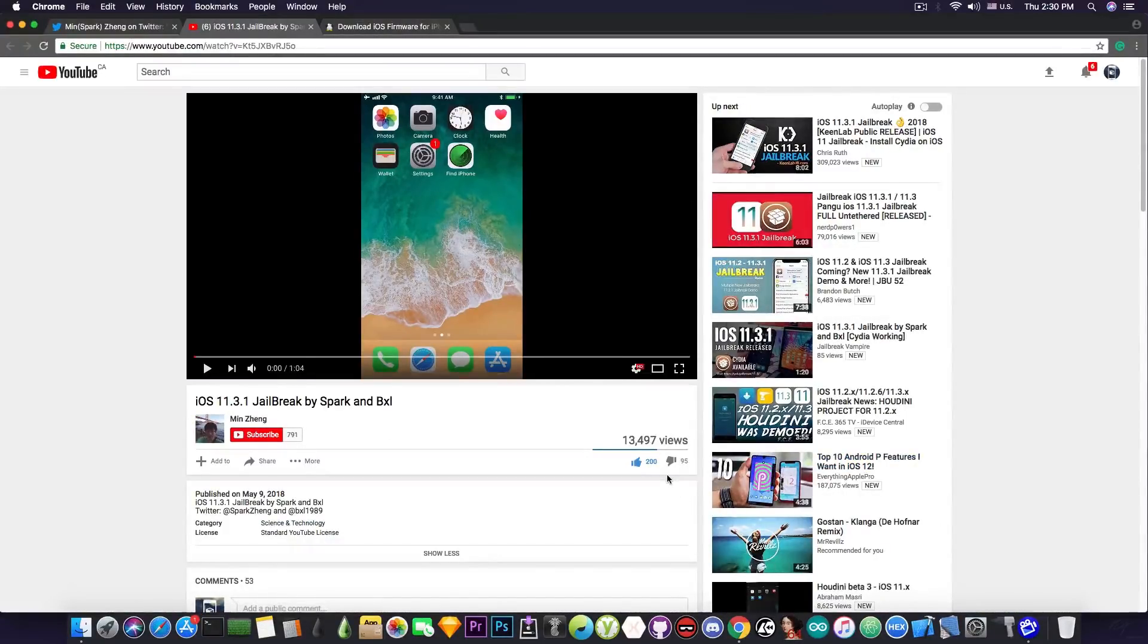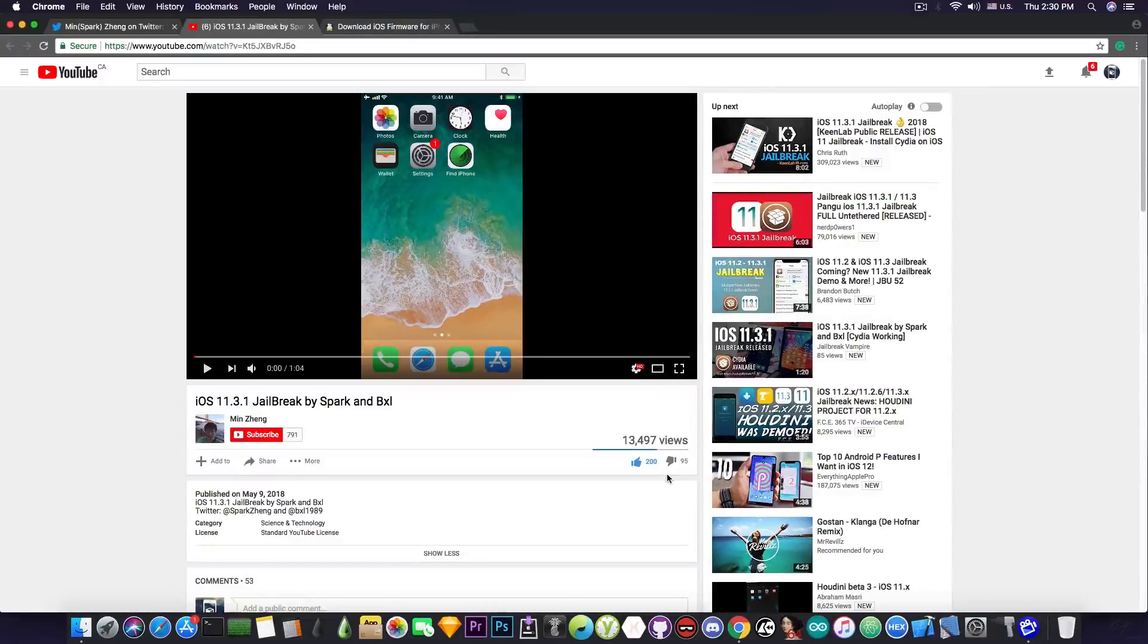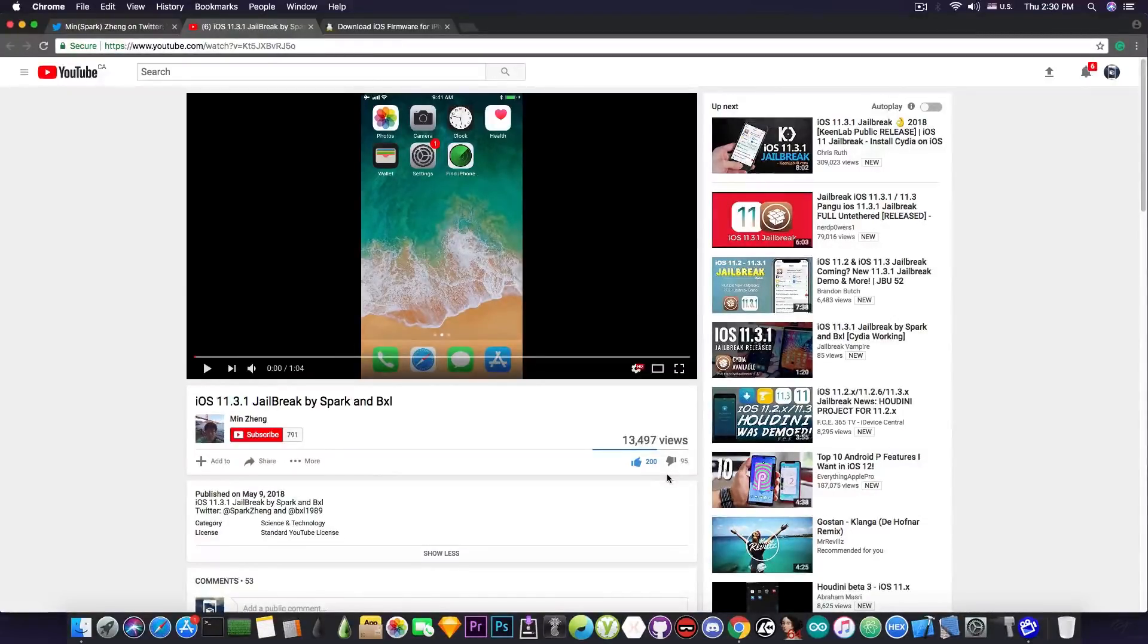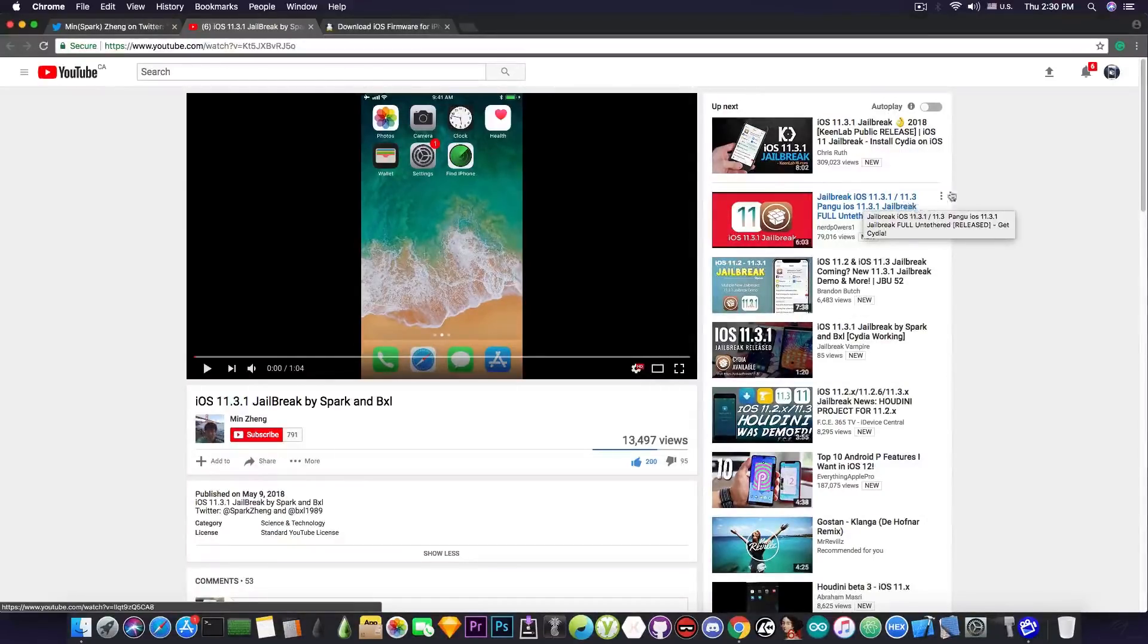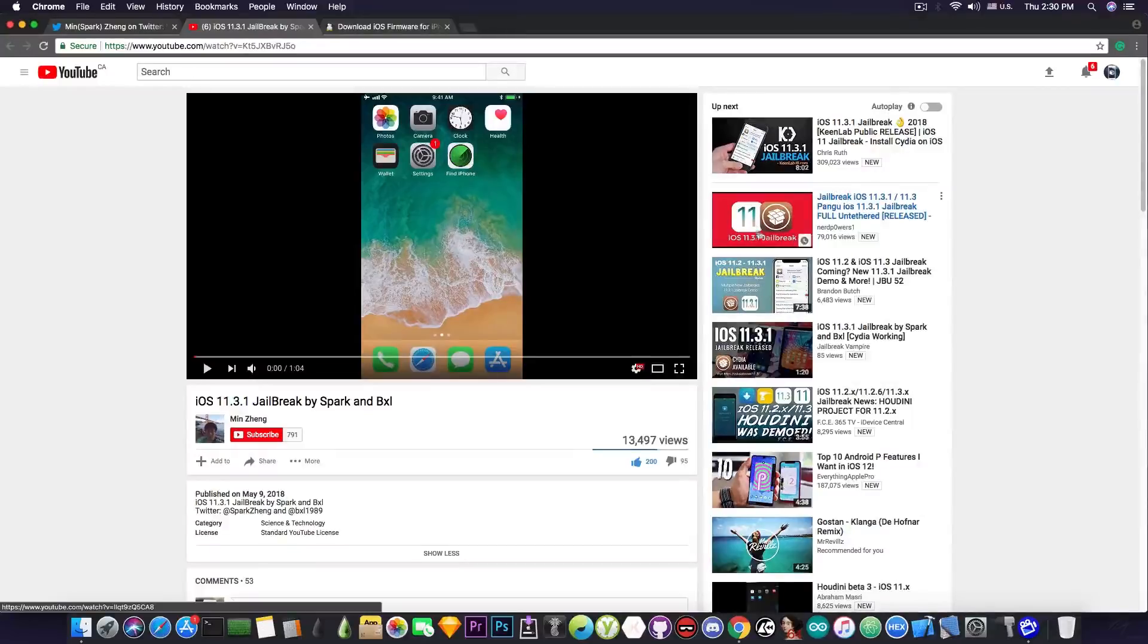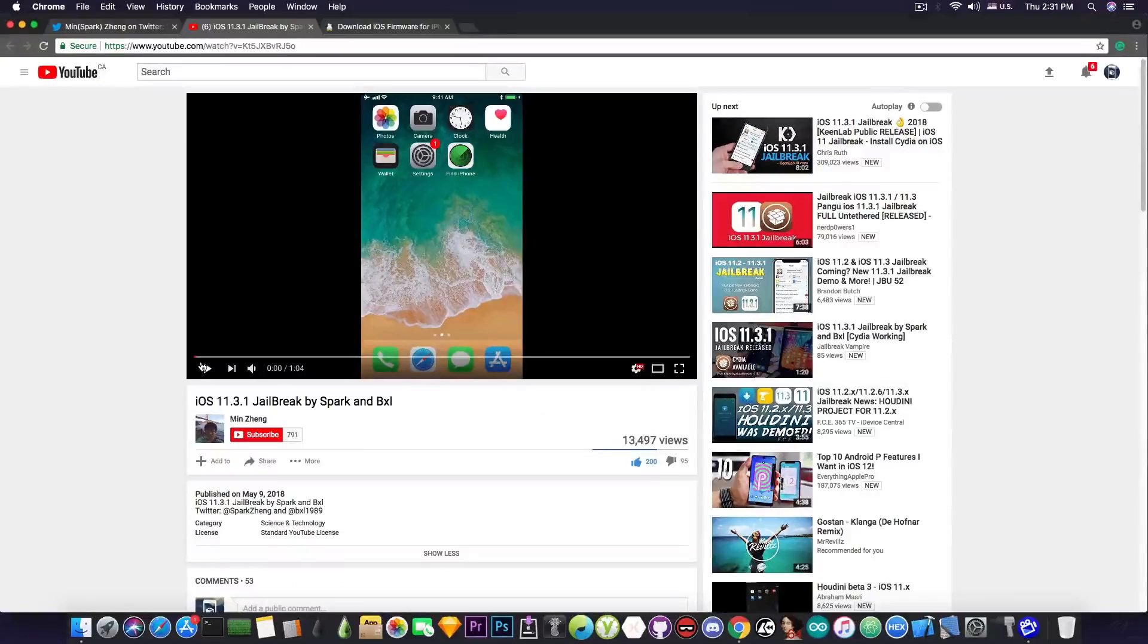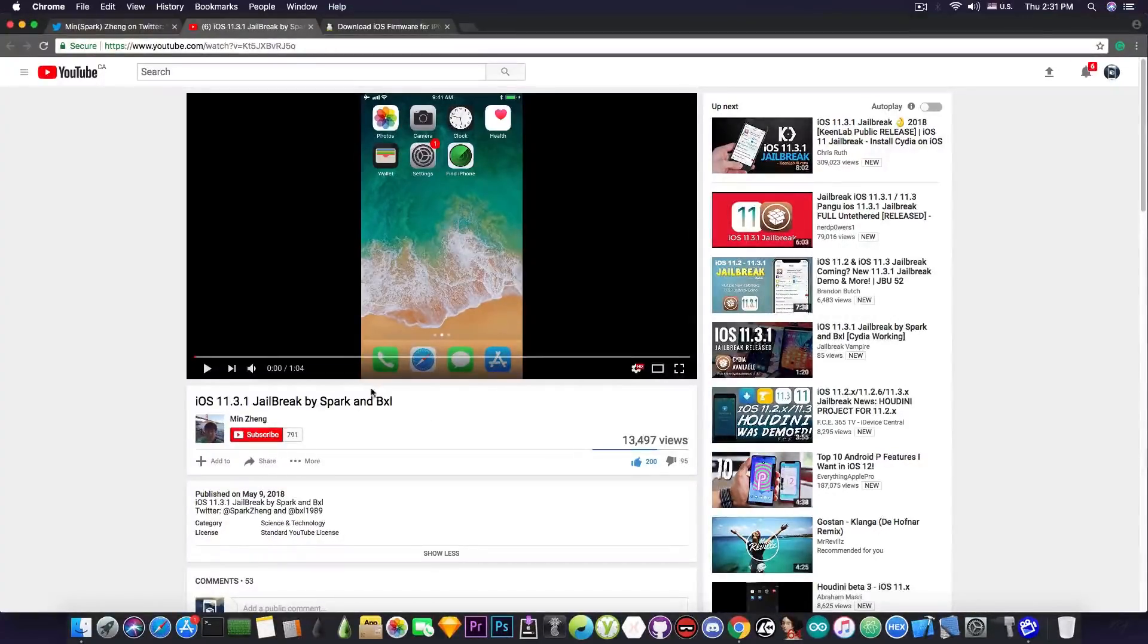I mean 95 dislikes is a lot for a jailbreak demo for the latest version of iOS coming from a trusted developer, coming from a trusted security researcher. I see a lot of people giving hundreds of thousands of likes to fake jailbreak videos like this one which says jailbreak iOS 11.3.1.3 pangu jailbreak full untether released. This one is definitely fake but it's most likely having way more likes than this video which is bad. This guy is a trusted security researcher so please check out the video in the description and if you like it give it a like because he deserves it.